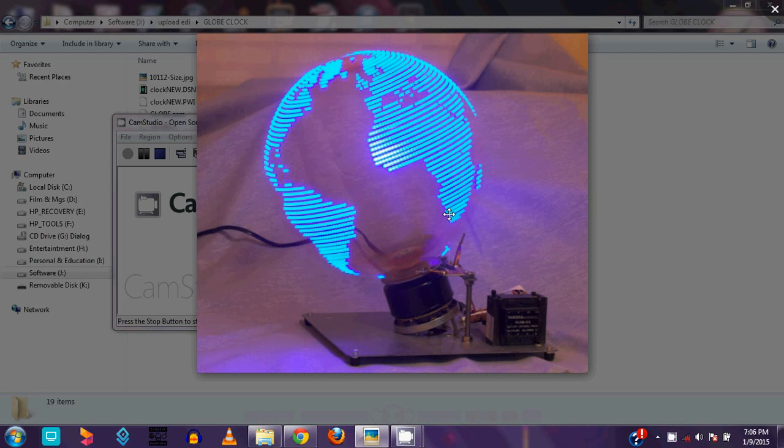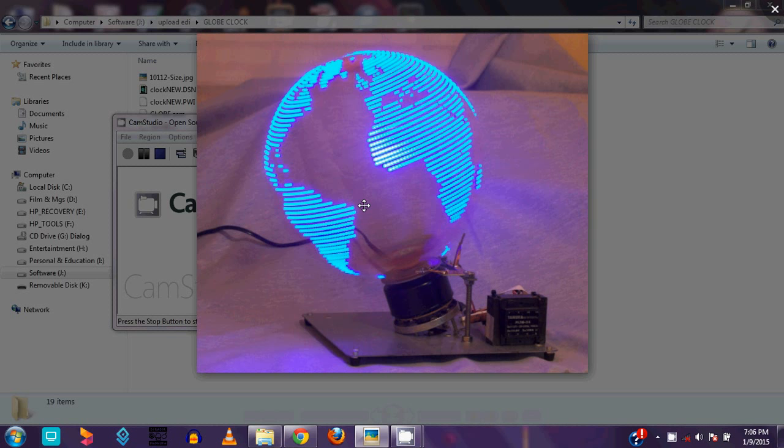Hello friends, today I'm going to show my new LED globe project. This is an example of a LED globe project. You can see the picture in the video.